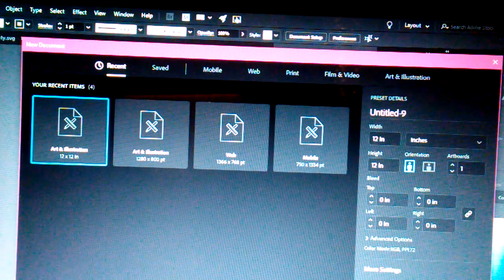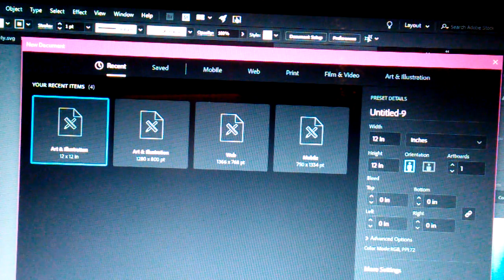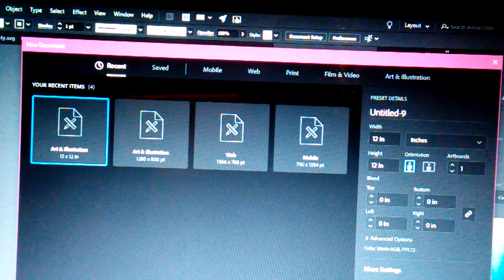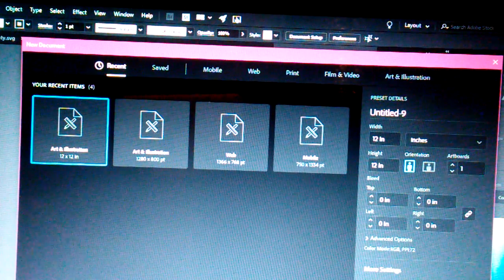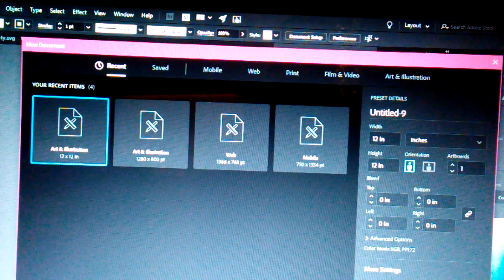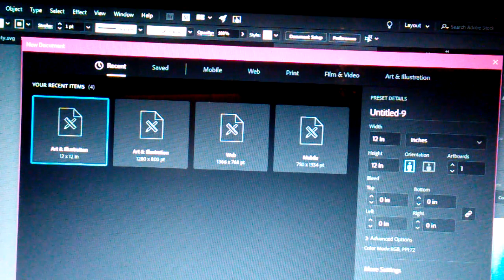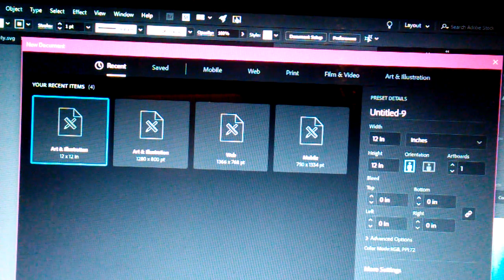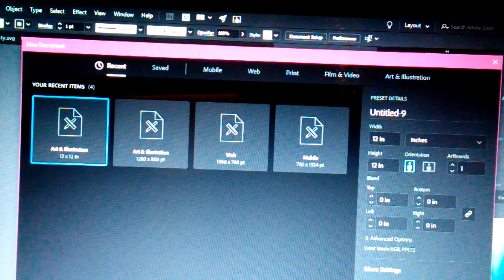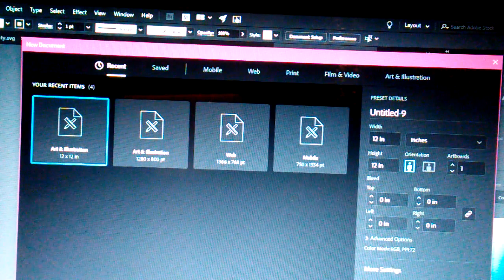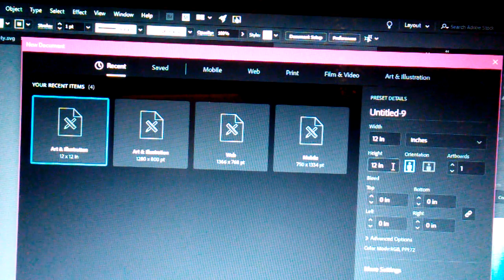So what I'm going to do is try my best to walk you guys through the steps I have taken to create the file. I'm going to be turning a Betty Boop image I got off Google into an SVG file. As you can see on the computer, I have my software opened for a new document on art and illustration, at 12 by 12 inches.